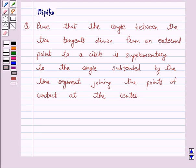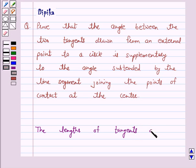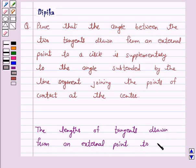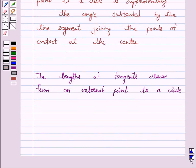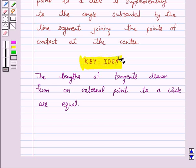Hello and welcome to the session. I am Deepika here. Let's discuss a question which says: prove that the angle between the two tangents drawn from an external point to a circle is supplementary to the angle subtended by the line segment joining the points of contact at the center. We know that the lengths of tangents drawn from an external point to a circle are equal. This is the key idea behind our question, and we will use it to solve the above question.